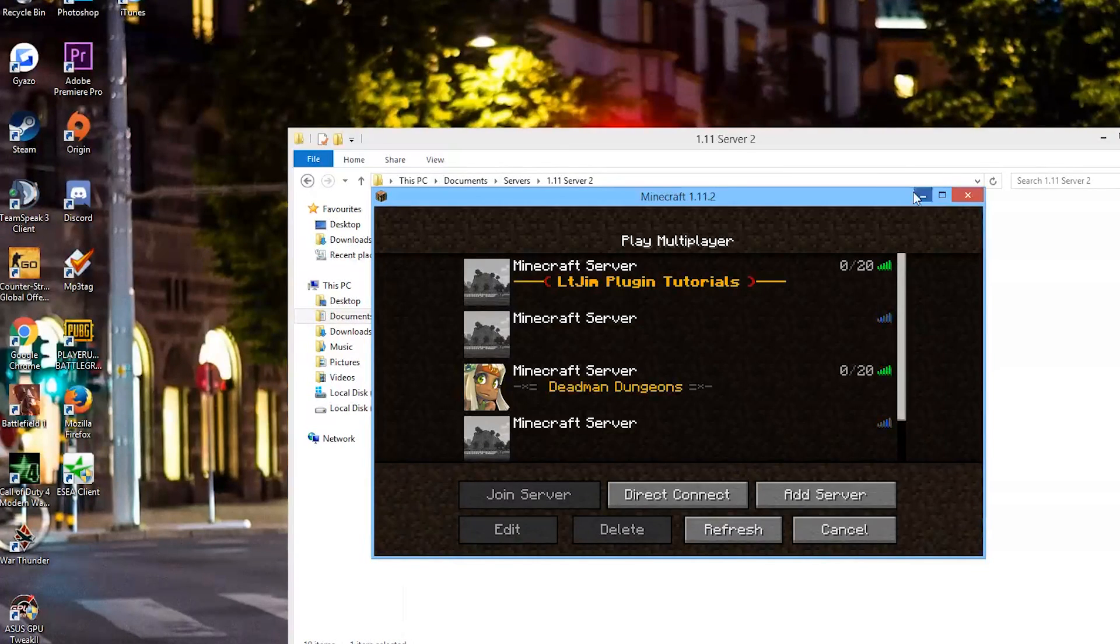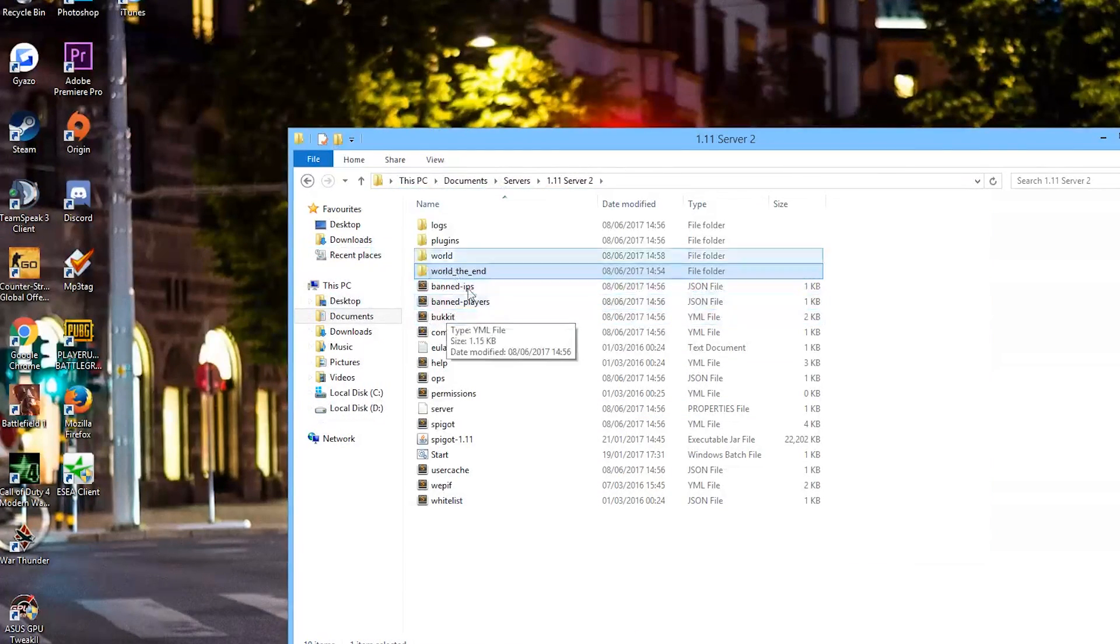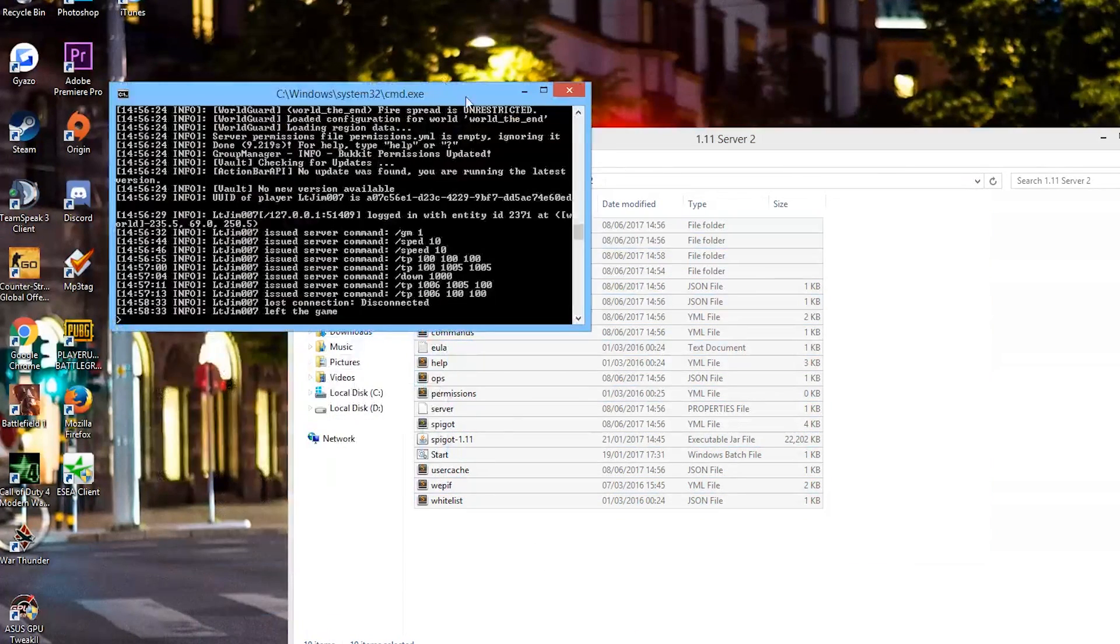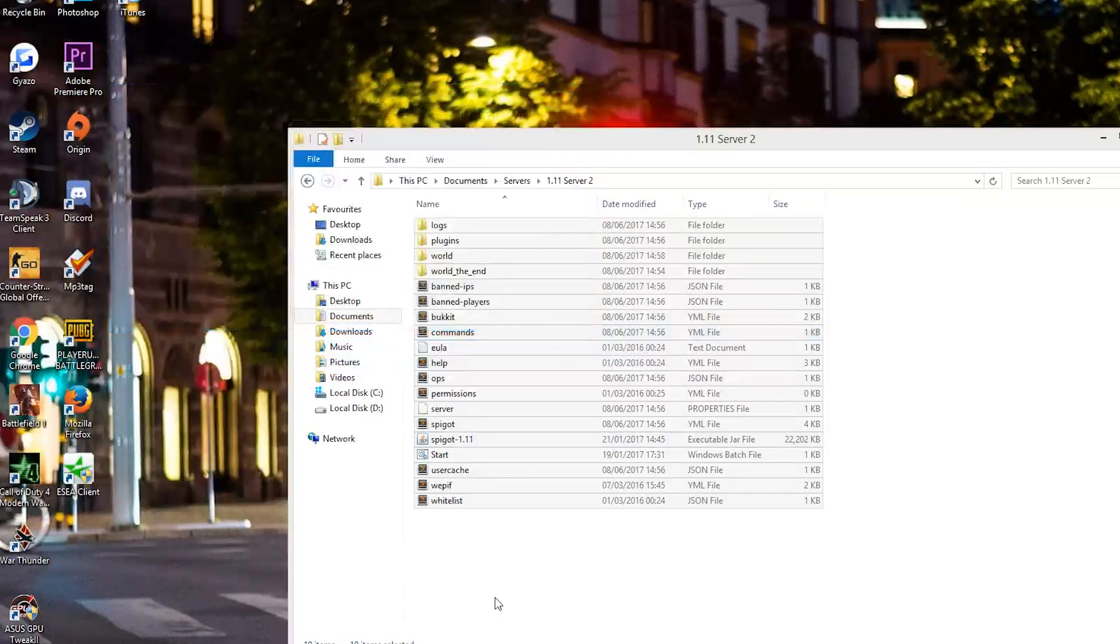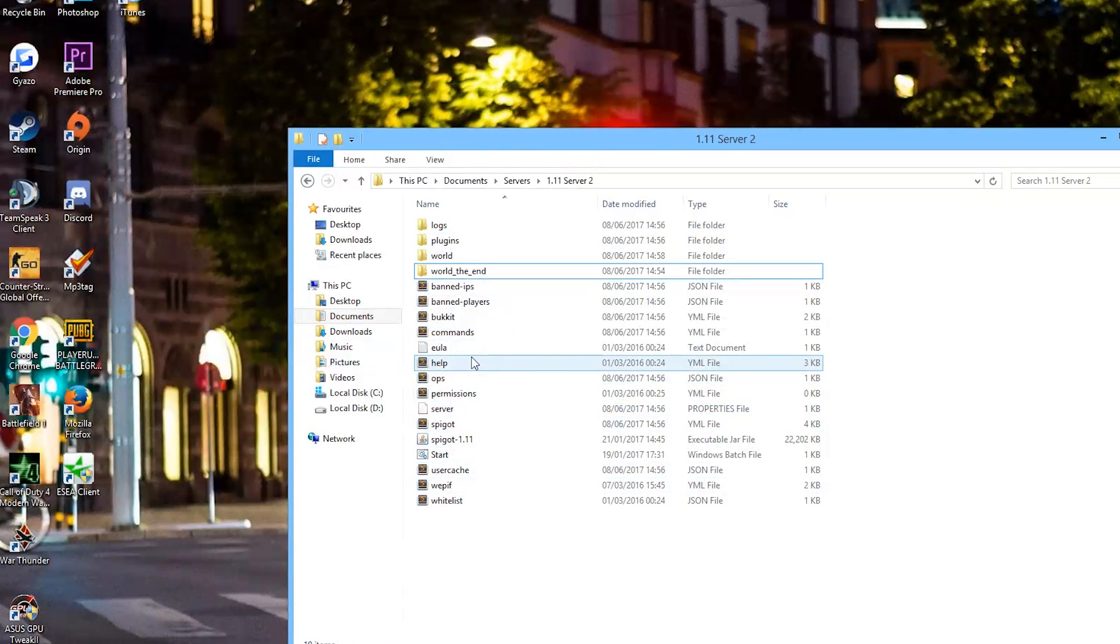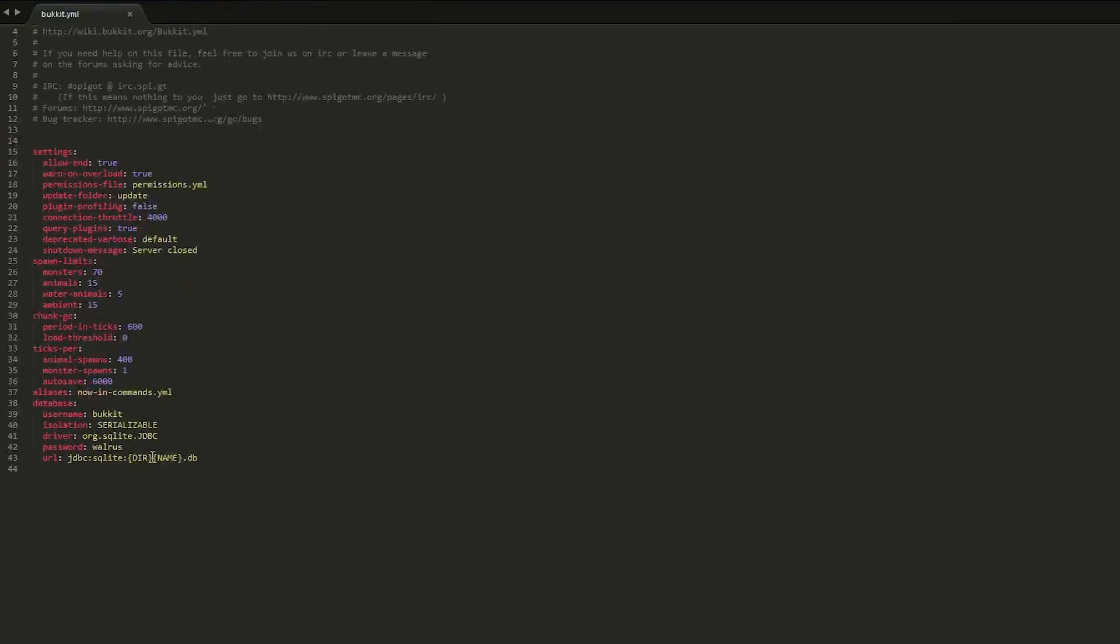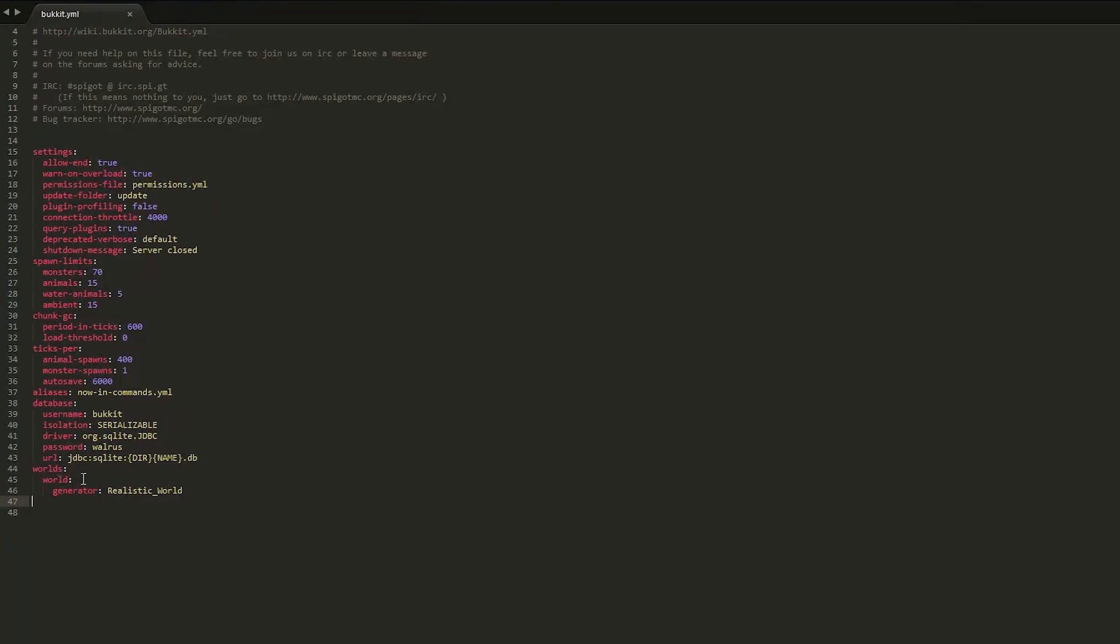So what we need to do is go into our server folder. First of all, I'm going to close my server and we are going to go to the bucket.yml file. Now in here you need to paste in something. Let's go down to the bottom line and we are going to paste in: worlds colon world colon and then the generator.